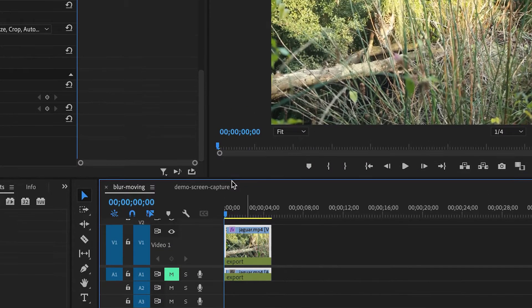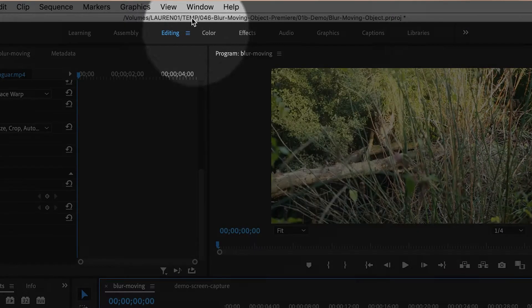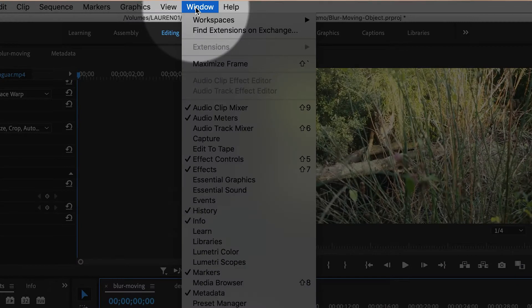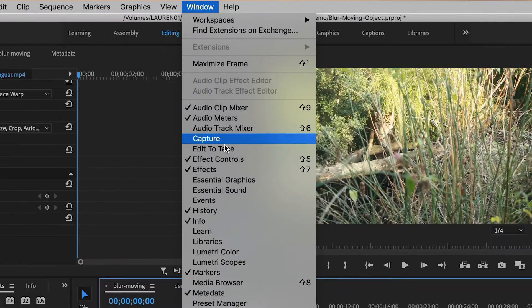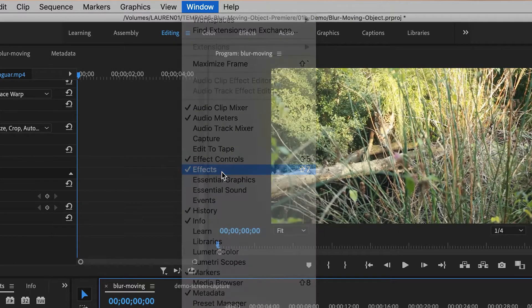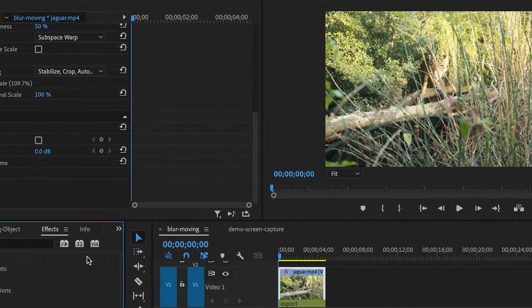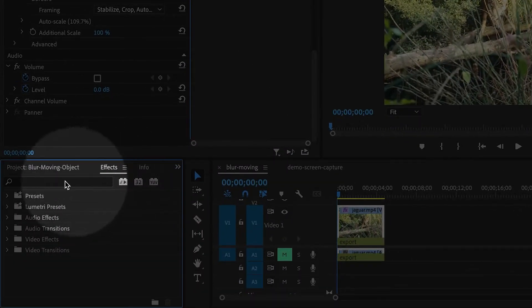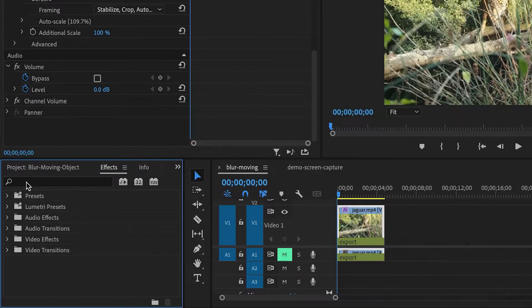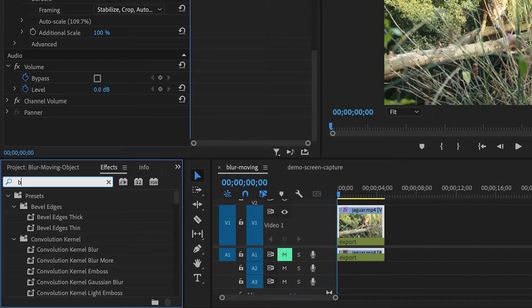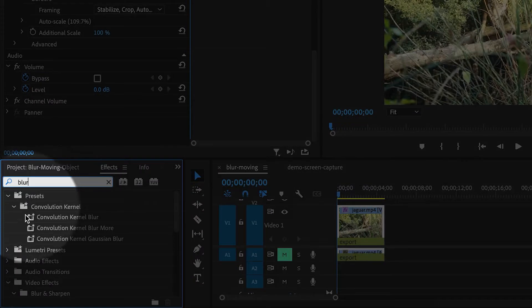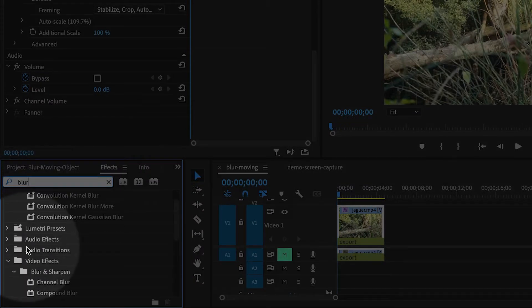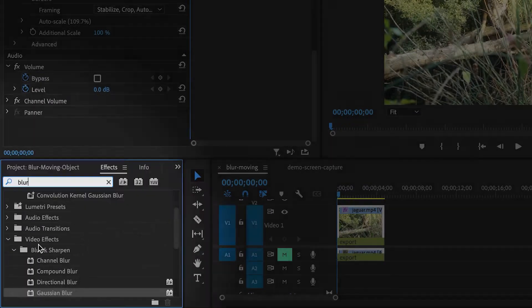I'm going to go to the Effects panel by going to Window, Effects, and mine shows up over here. Then in the search box, I'm going to type in the word blur.